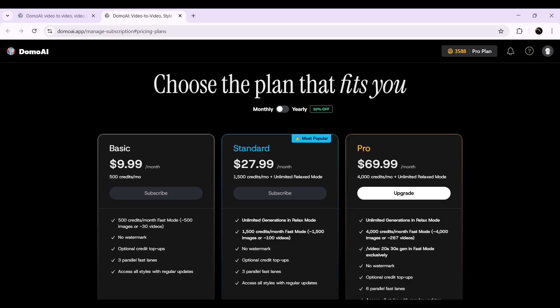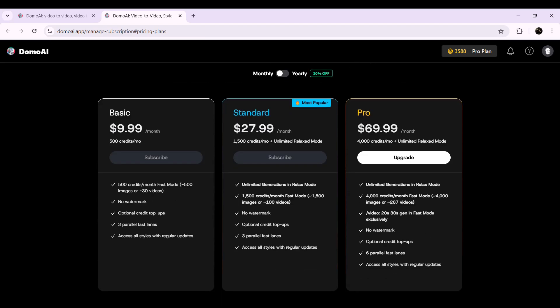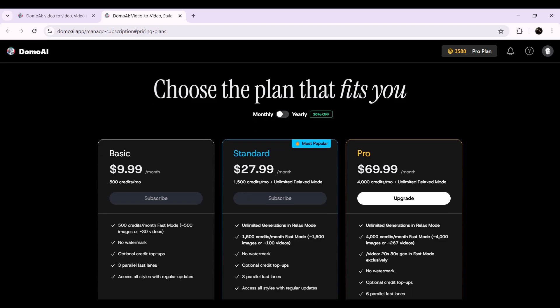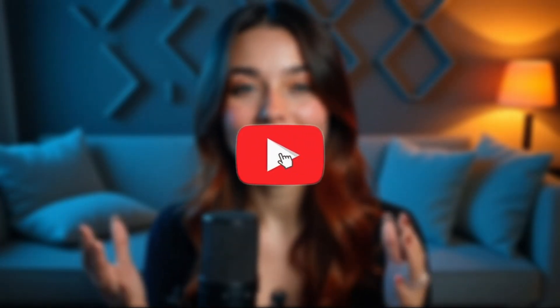Lastly, let's take a look at the pricing. Domo AI offers three different subscription plans starting at just $10 per month. If you choose to subscribe yearly, you'll get a 30% discount on all three plans, making it even more affordable to access all the amazing features. Whether you're just getting started or looking for more advanced options, there's a plan that fits your needs. If you're ready to bring your ideas to life with AI, check out the link in the description and try it out for yourself. Don't forget to hit that like button, subscribe, and let me know what you think in the comments below. Thanks for watching, and I'll see you in the next video.